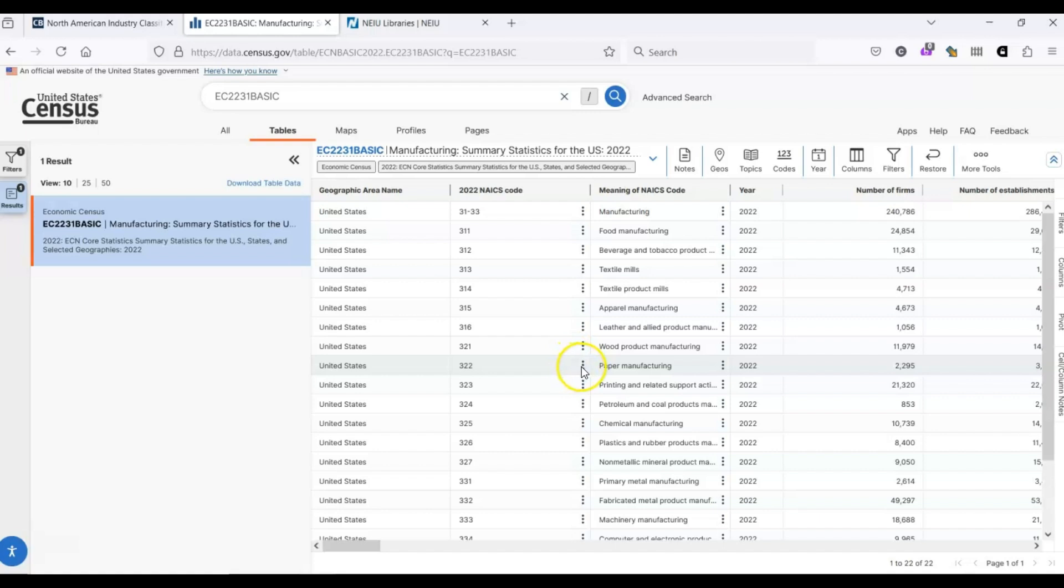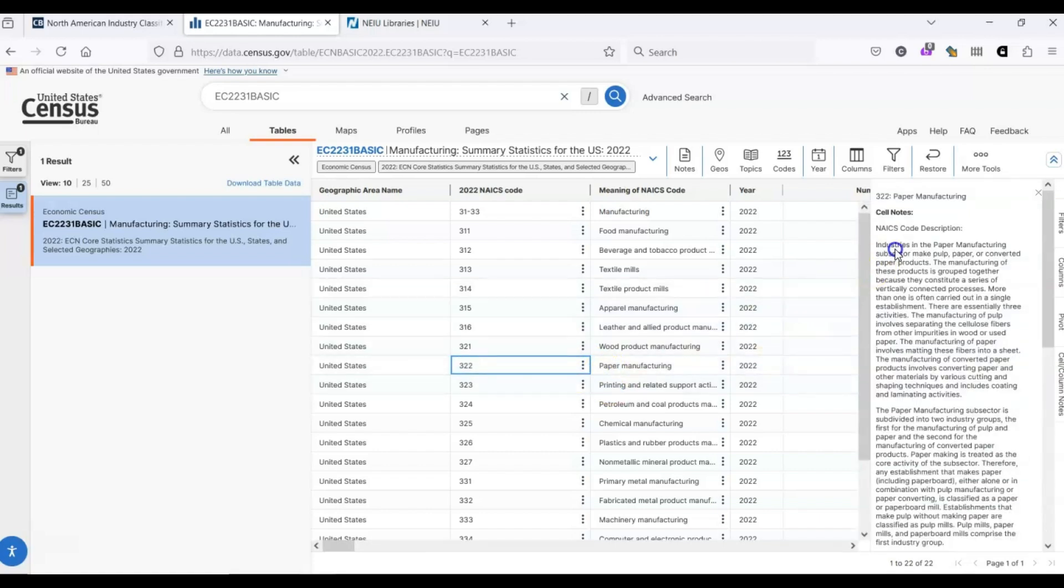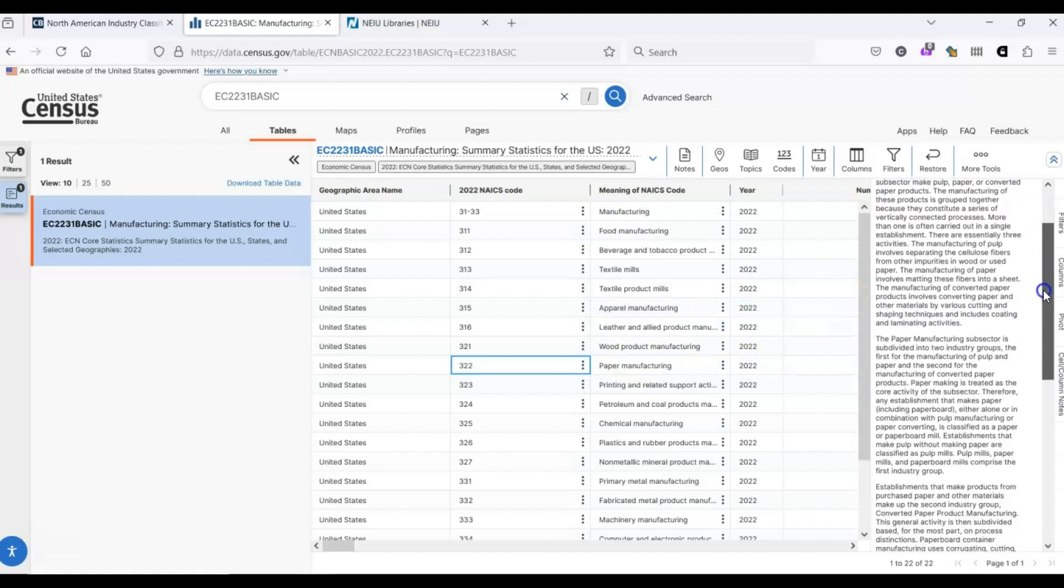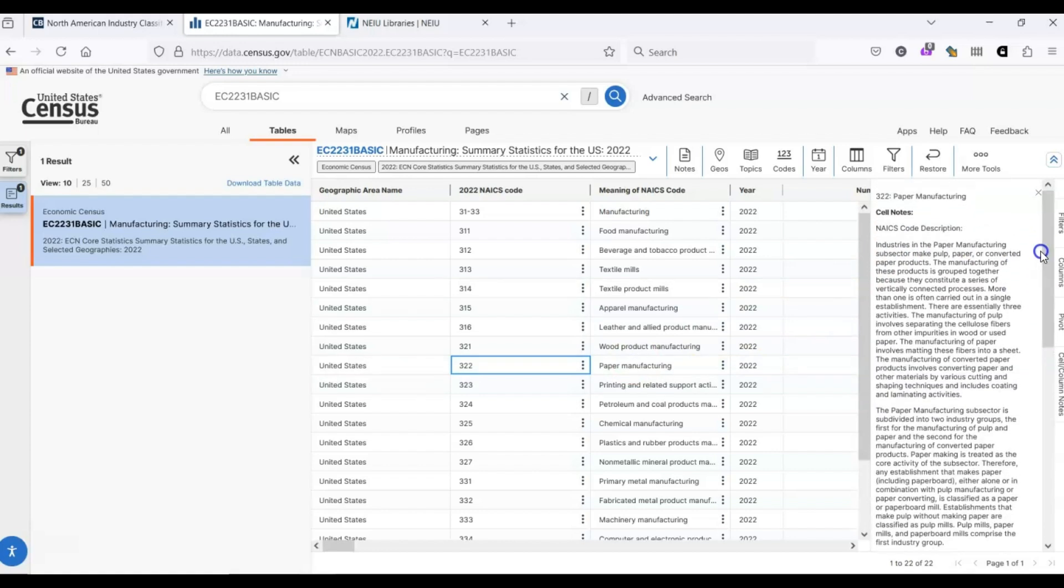This is a big table and it's really hard to read with so much data. So, we can apply a filter to select this industry and none of the others. Before we do that, one quick tip. If you click on these three dots, you can read the cell notes.